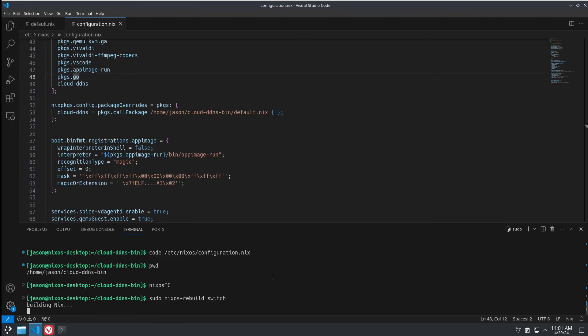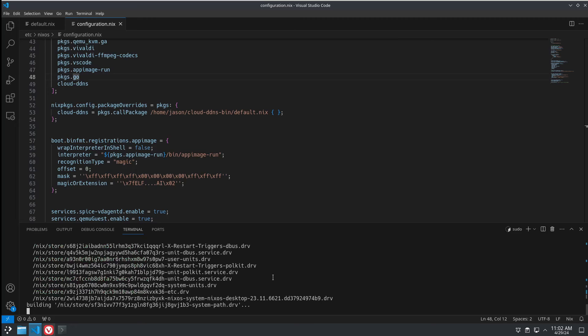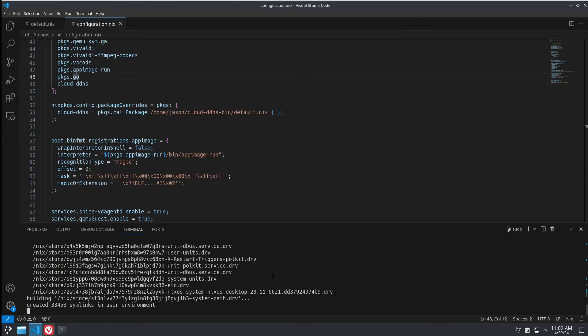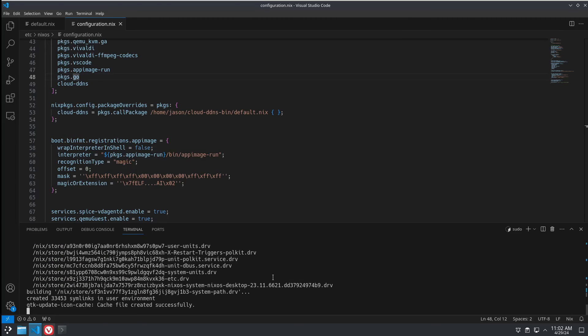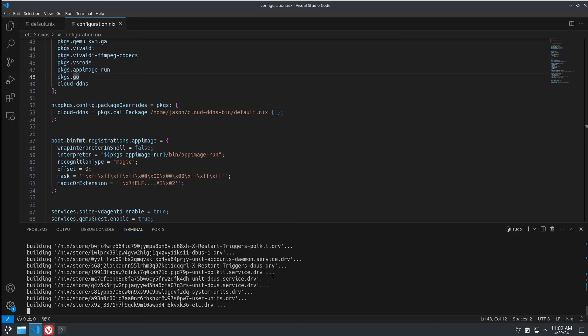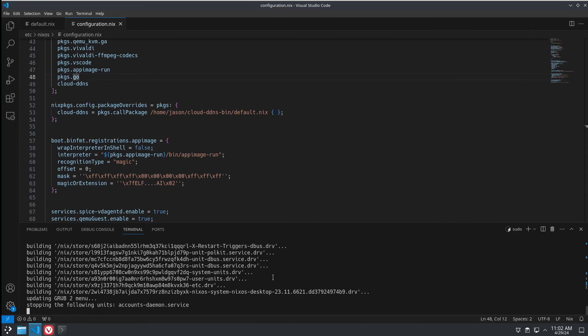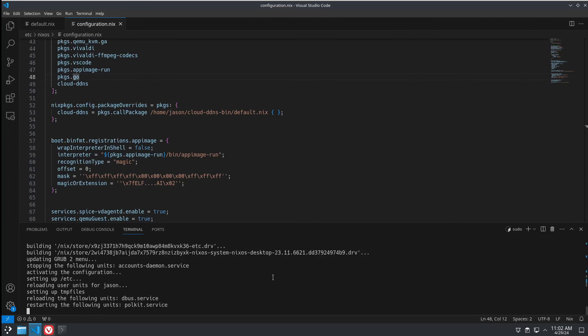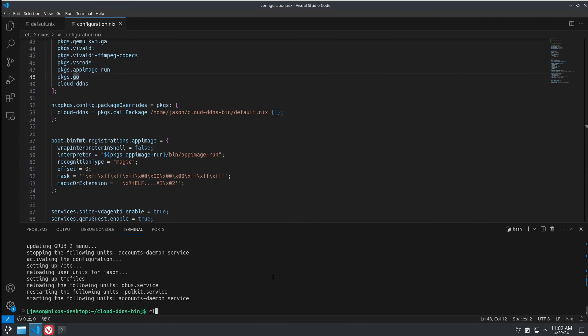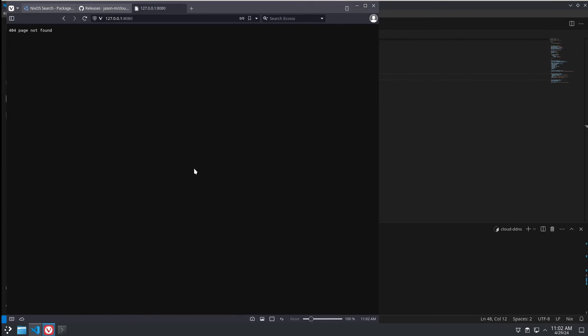See how many typos I made this time. Looks like we're good. And there we go. It's installed to our system and it runs.